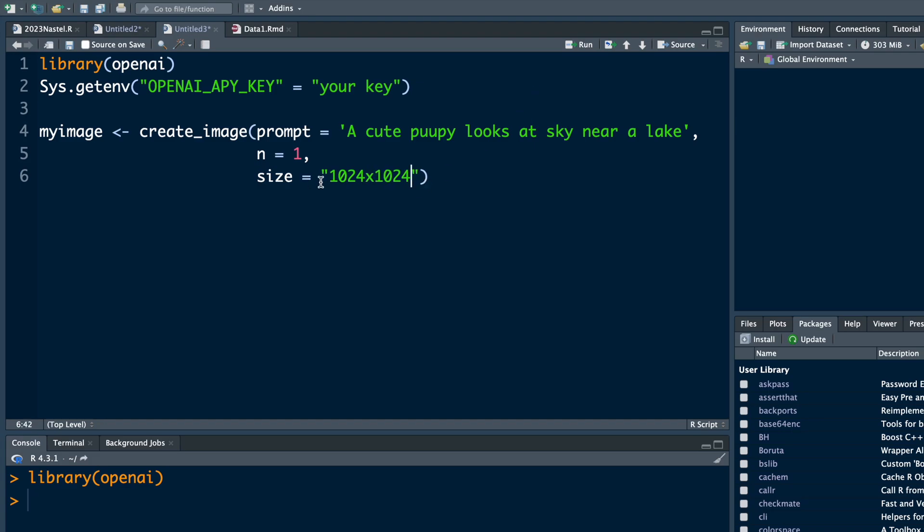So this size of image will cost us about 2 cents. I'm going to run this.